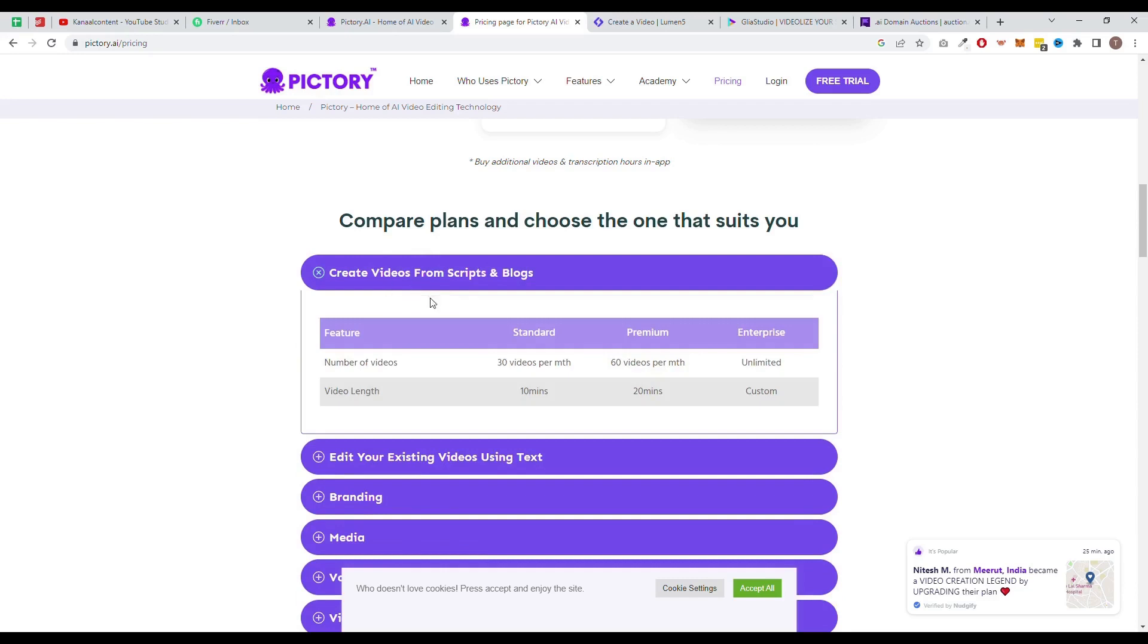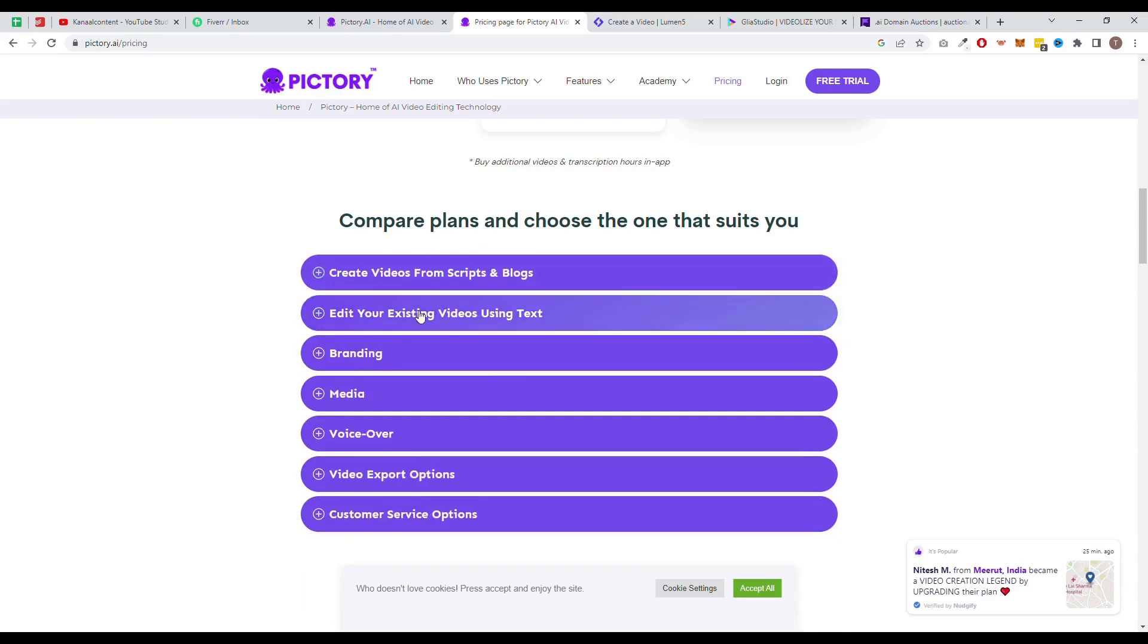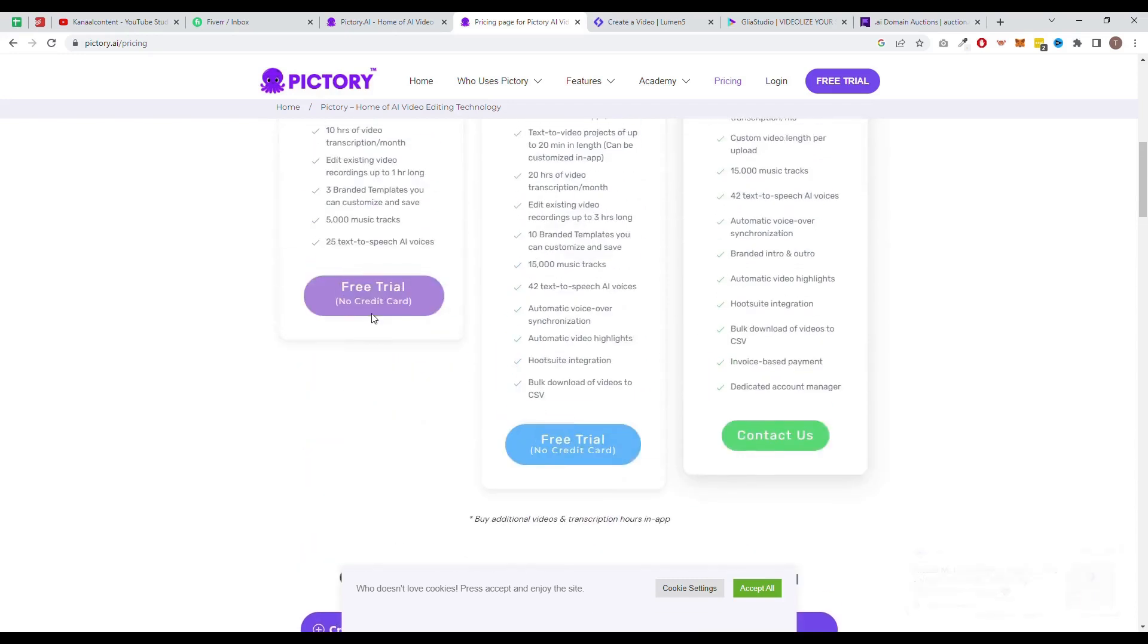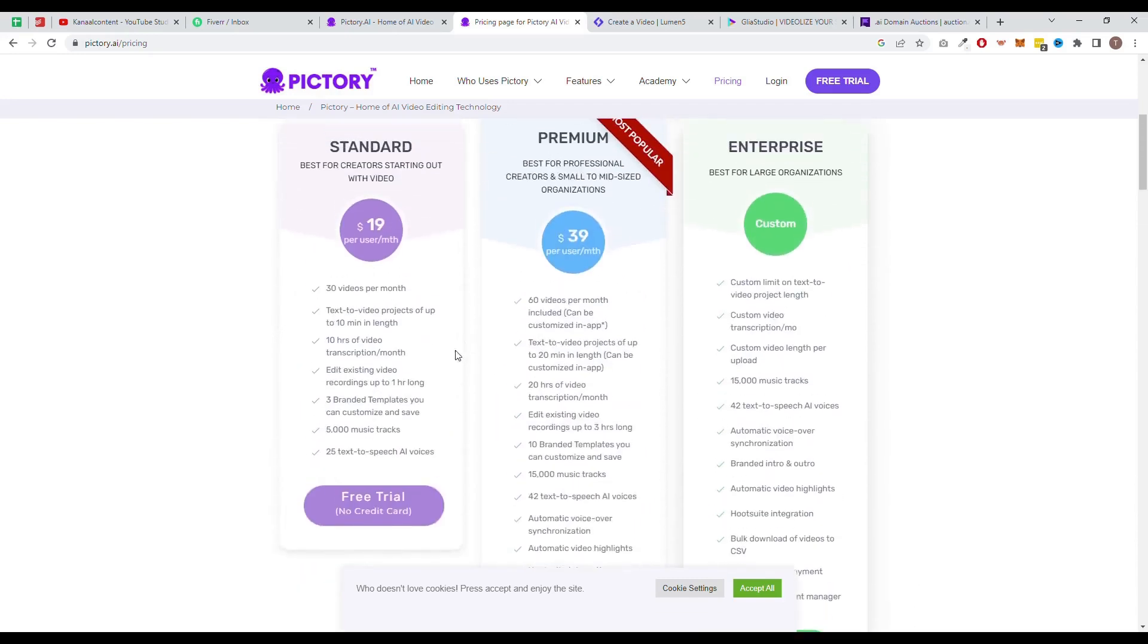Overall, Pictory is a great choice for individuals or teams looking for an easy-to-use, affordable AI video editing software. With this user-friendly interface, wide range of features, and affordable pricing, it's a great tool for small businesses, entrepreneurs, and content creators.